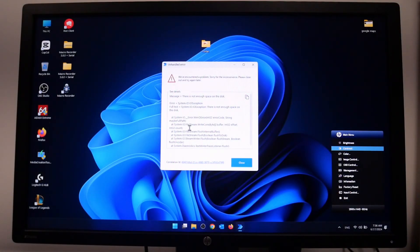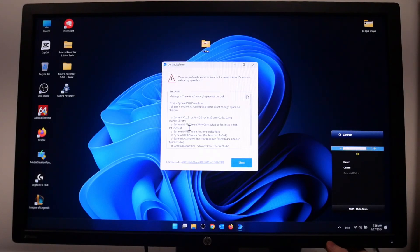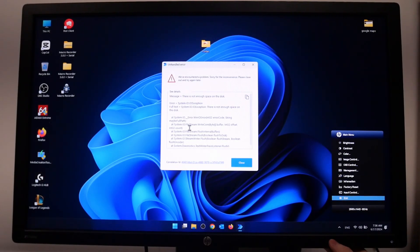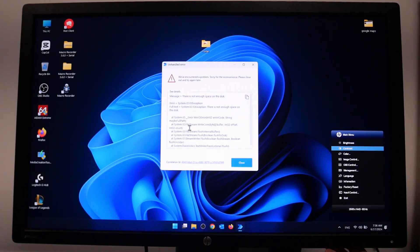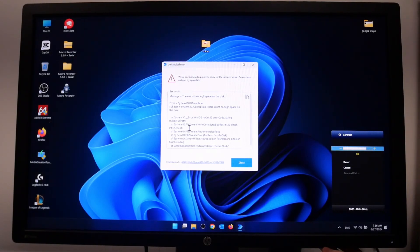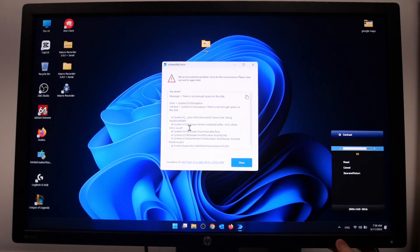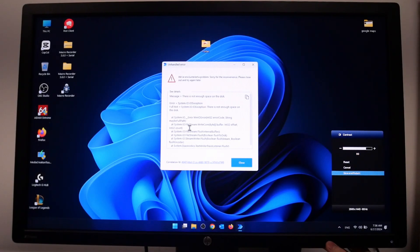To do this, first you'll need to click on the menu button right here, then navigate to contrast, which should be the second option. Then click on the menu button and here we can adjust it using the plus and minus buttons.